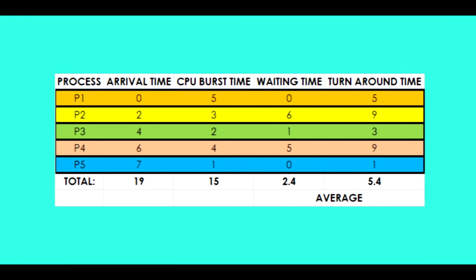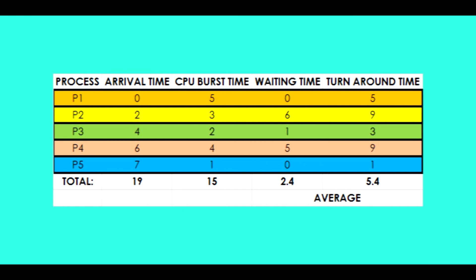After solving for the waiting and the turnaround time for each process, don't forget to compute both their averages by gathering the sum of each process and dividing them by the number of processes executed measured in milliseconds.